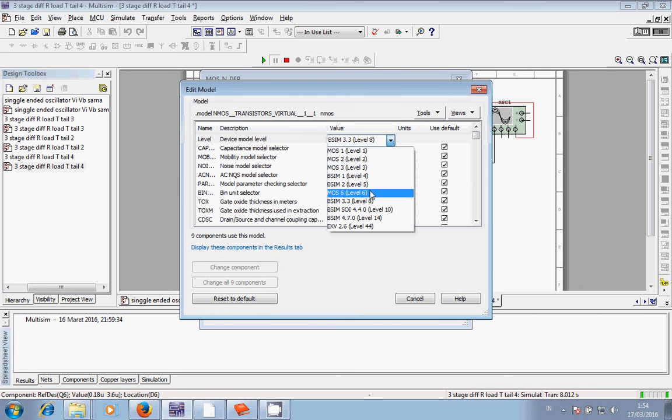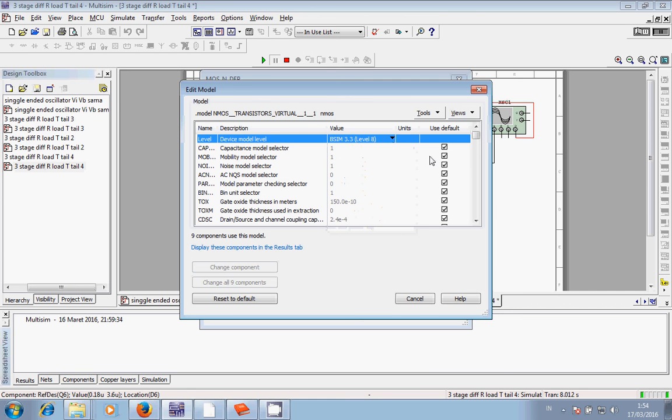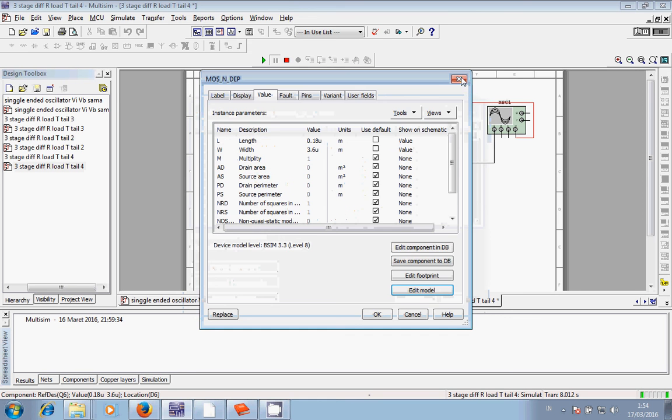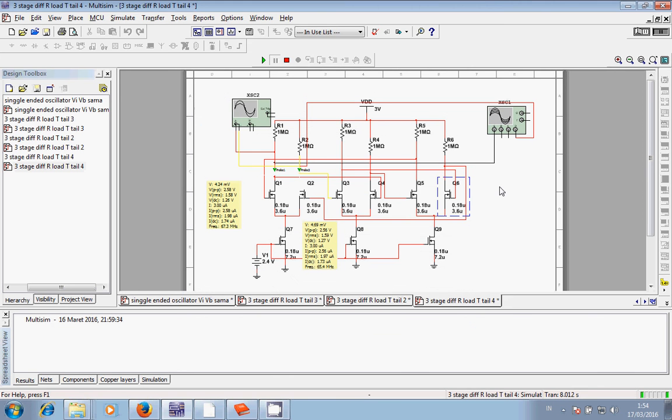3, 4, and the other models, my oscillator cannot oscillate. So that's the reason why I chose model level 8. And then I will show you the output of this oscillator.